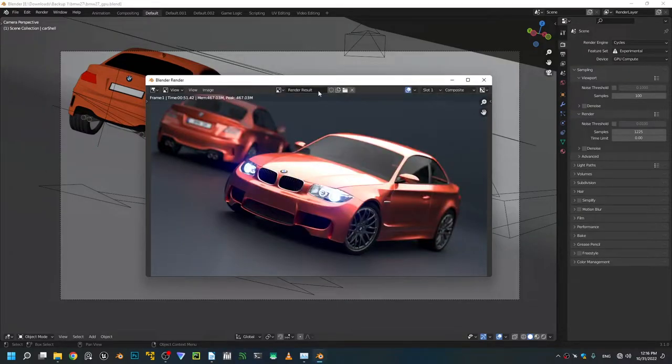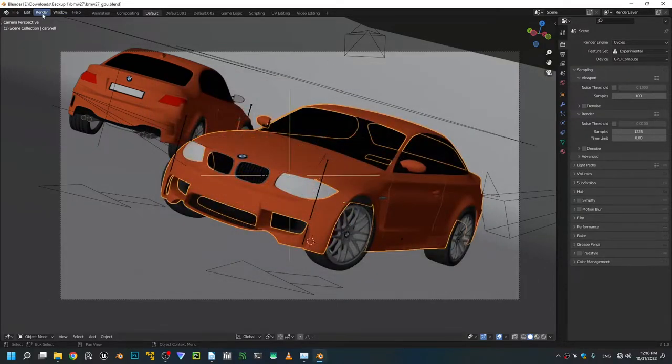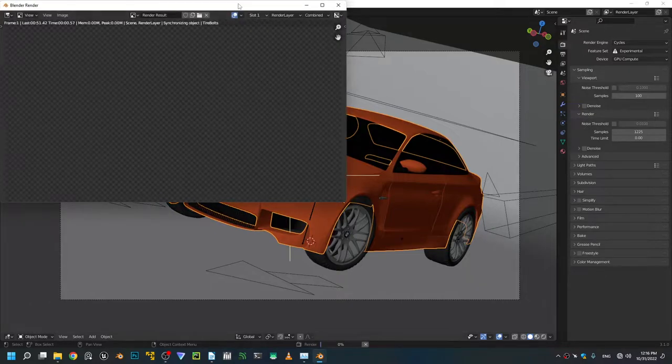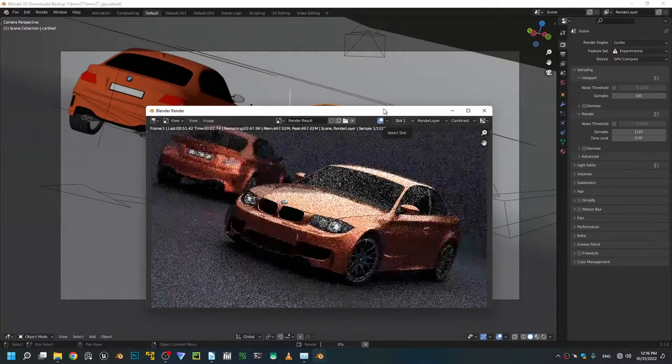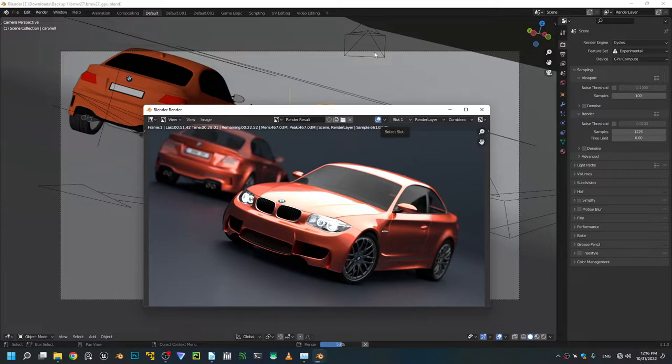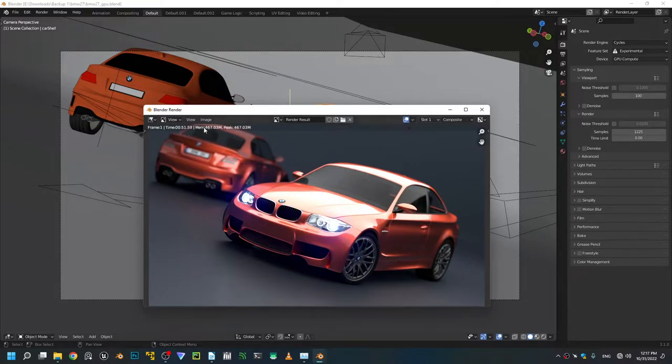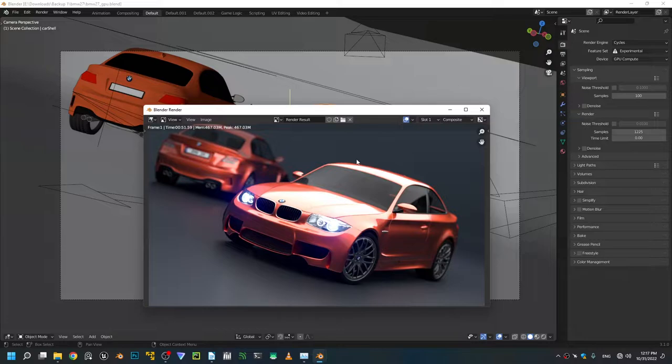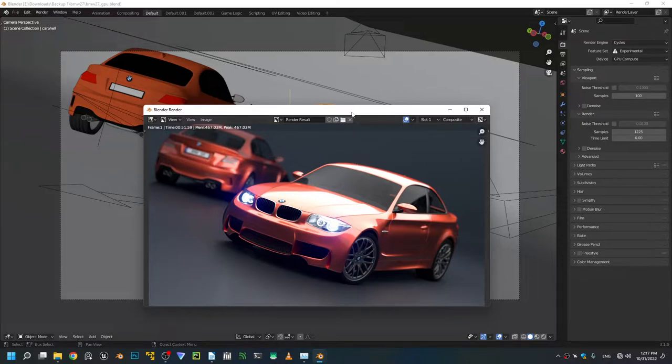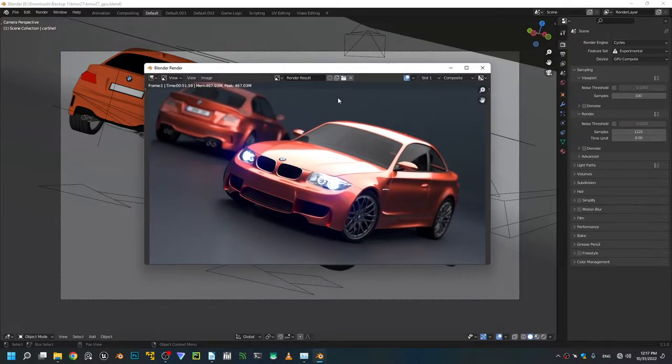So there you go. Again we got 51 seconds, no difference. But that's not the reason we're gonna be undervolting our machine.